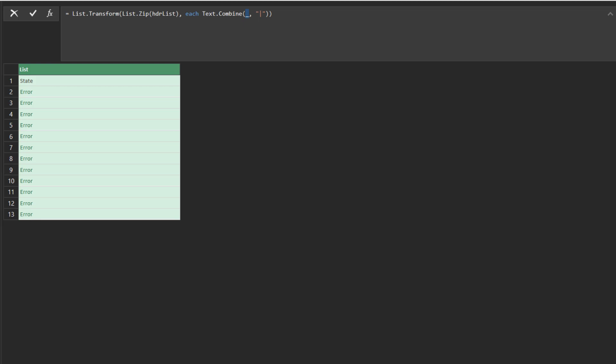To overcome the problem, we need to use the list transform and text from functions to convert the number to text. Now, we have the multi-header column name list ready.